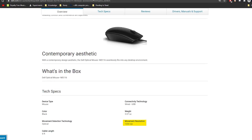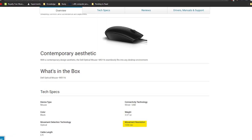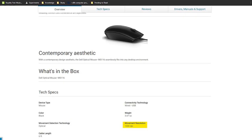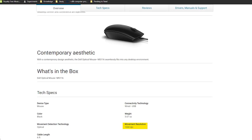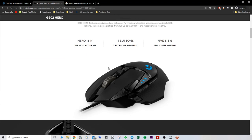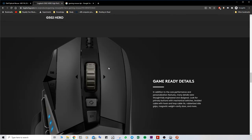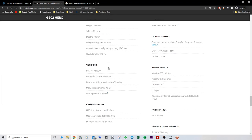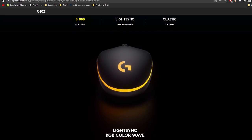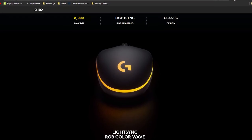A regular mouse like this one from Dell has a fixed DPI of 1000, while a standard gaming mouse supports a DPI range of somewhere from 200 to 4000. For a high-end gaming mouse, it can go up to 16,000 DPI. This particular Logitech mouse supports a DPI of 200 to 8000.